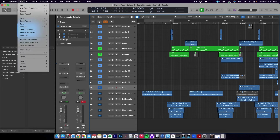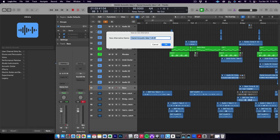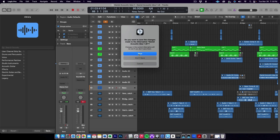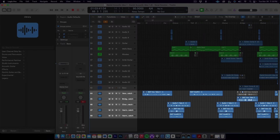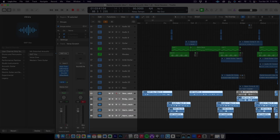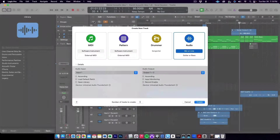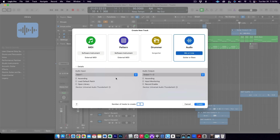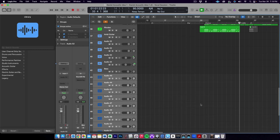Now let's jump over to Logic and get things set up properly there. To start with, I always make a new project alternative when going to record vocals. I want to have the flexibility to change things around or bounce tracks down if I need to without losing anything from my production session. In this session, I have my scratch vocals here at the bottom — these are the guide vocals I recorded when writing the song, and I will use them as a reference for recording the final takes.